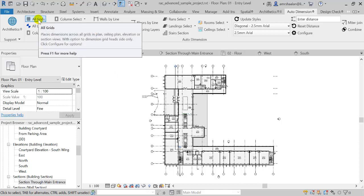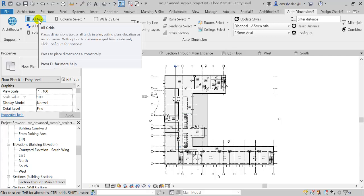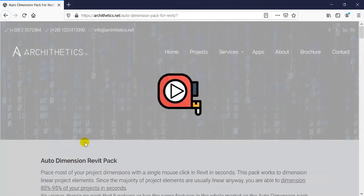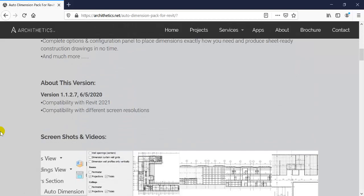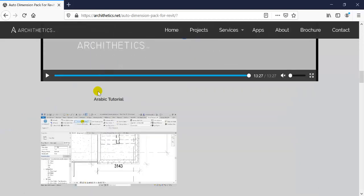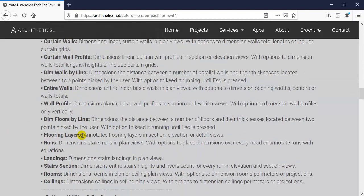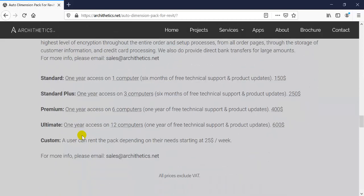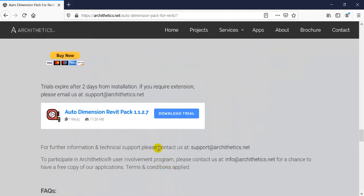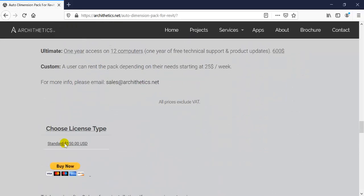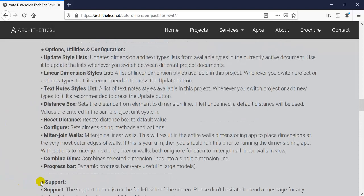If you hover over any button, a tooltip will appear. And if you press F1, it will take you to the help page on our website, archisaddex.net. On this help page, you can find detailed information, tutorials, and live demonstrations. You can also find the frequently asked questions, download the trial version to try it for yourself, and if you want, make a purchase.